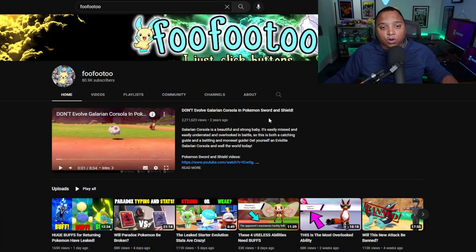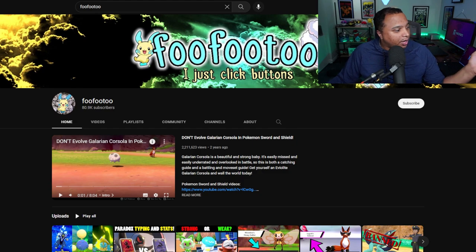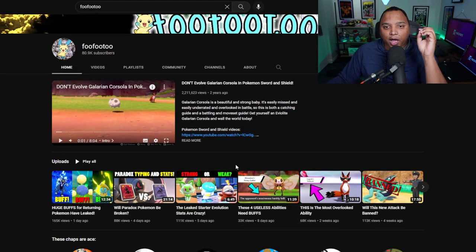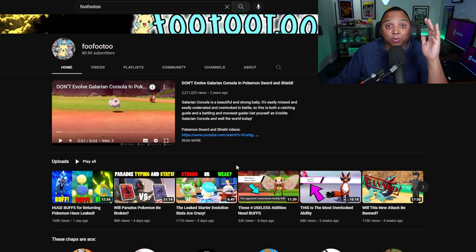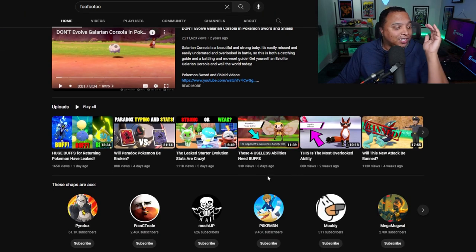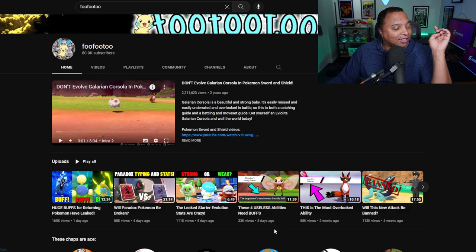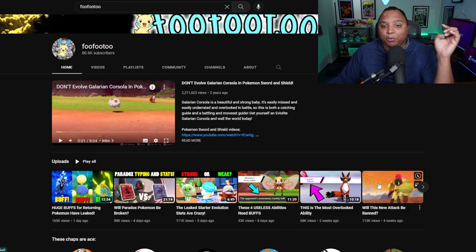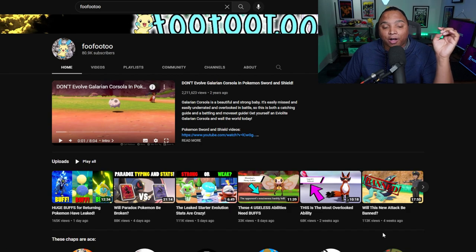There we go. So Foo, Foo, FooToo, put so much thought. And this is why he came to mind the second I said people who put a lot of thought into their videos, because he looks at specific abilities that people don't necessarily look at or think about too often. And he does a full deep dive into them. I think that is so interesting. And that's what shakes up a meta.